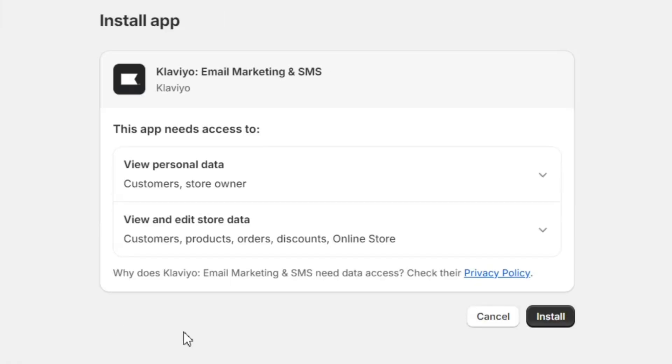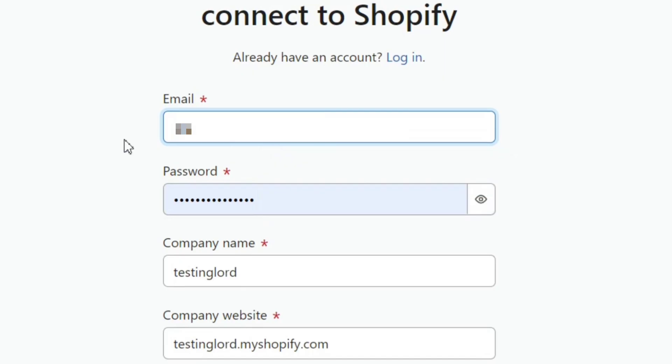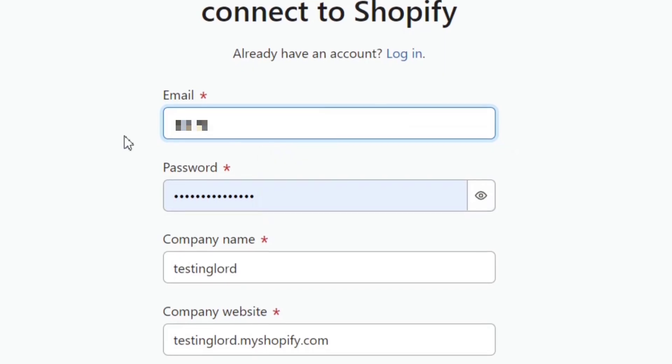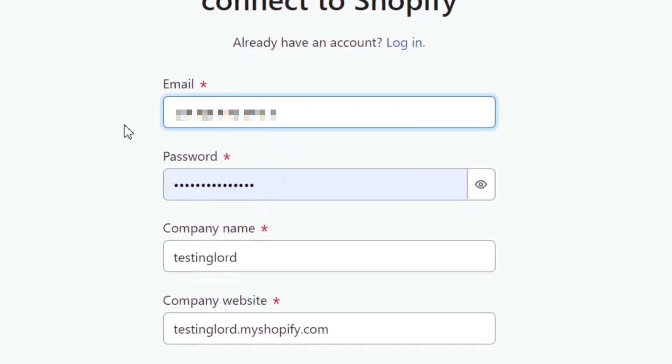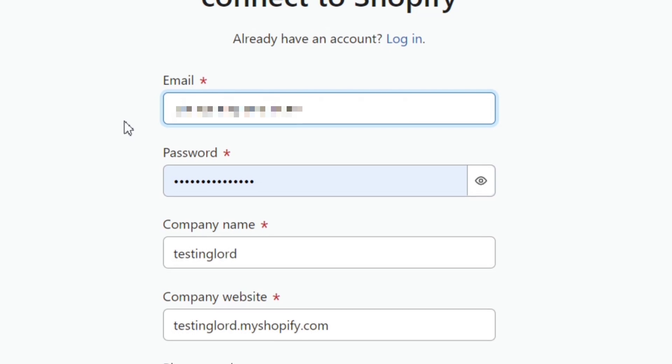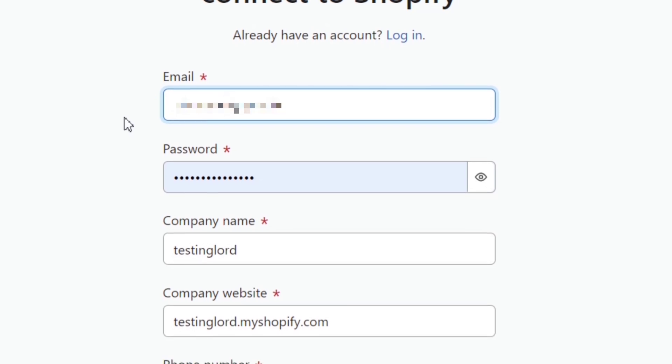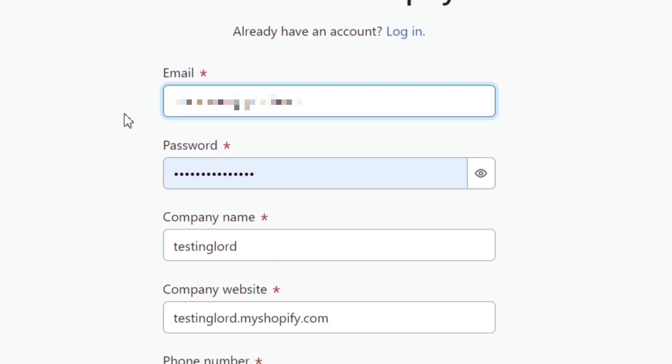Then again, click on the Install button to fully install this app. Once you do that, you'll be taken to the Klaviyo website, where you need to create a Klaviyo account to connect with Shopify.